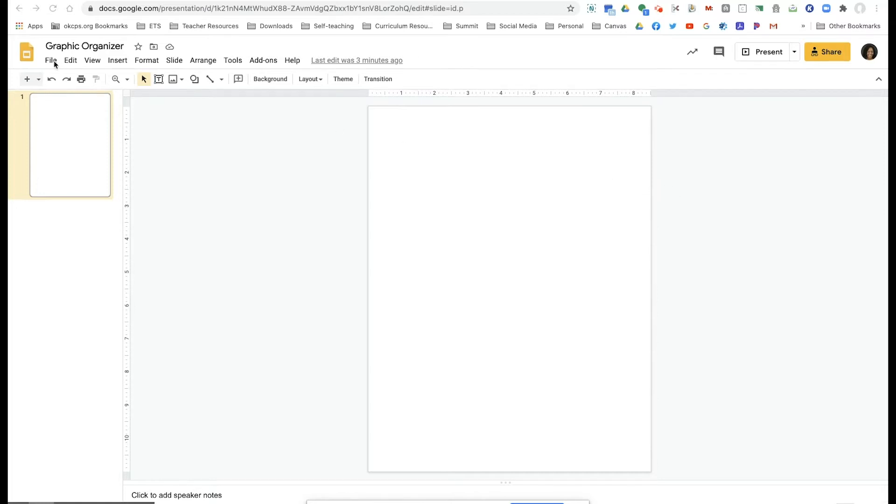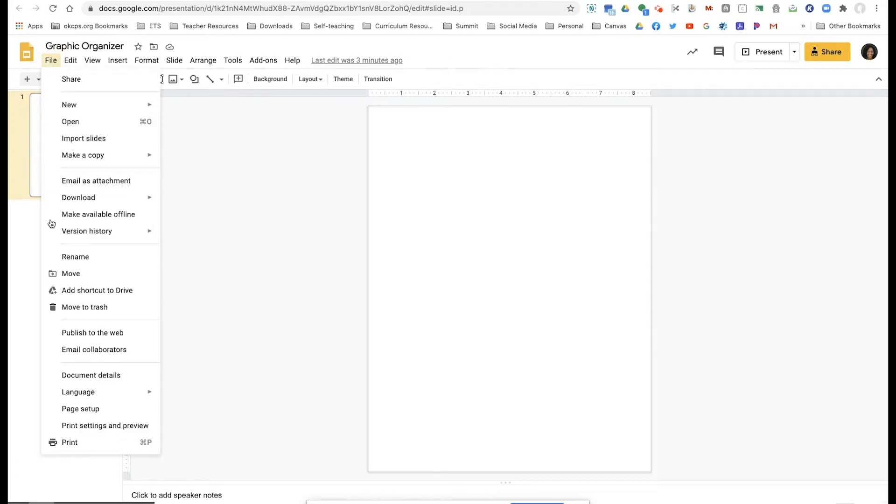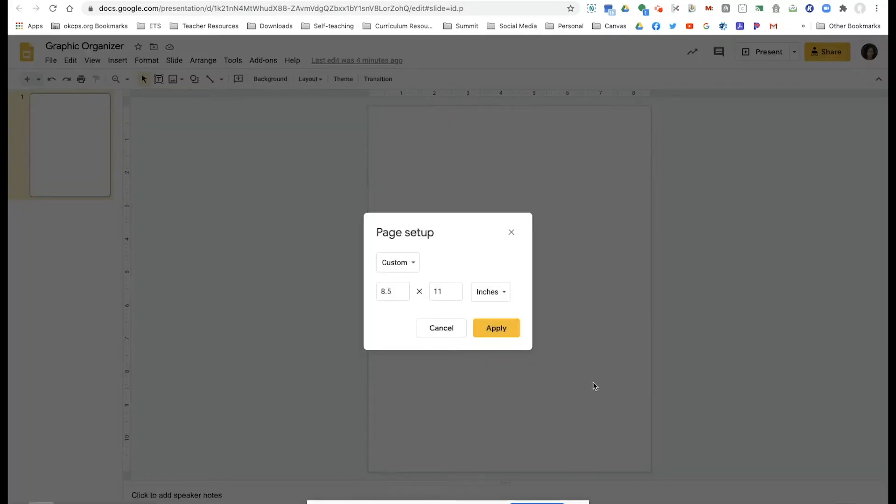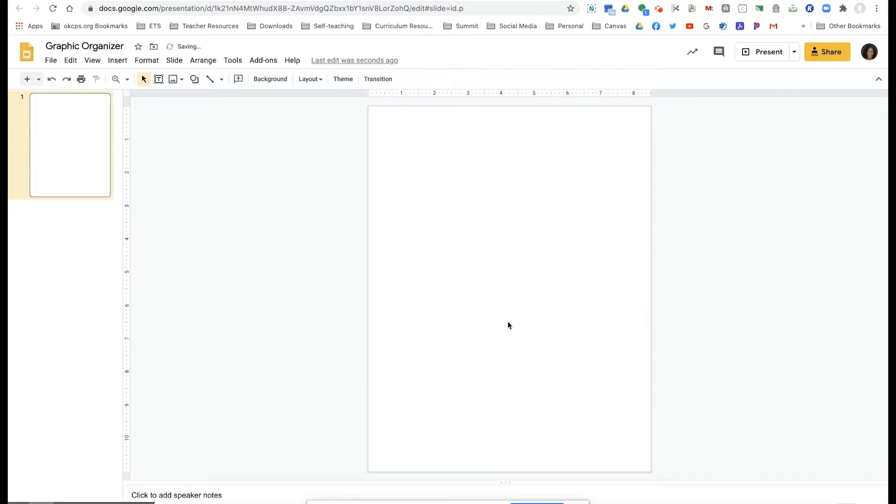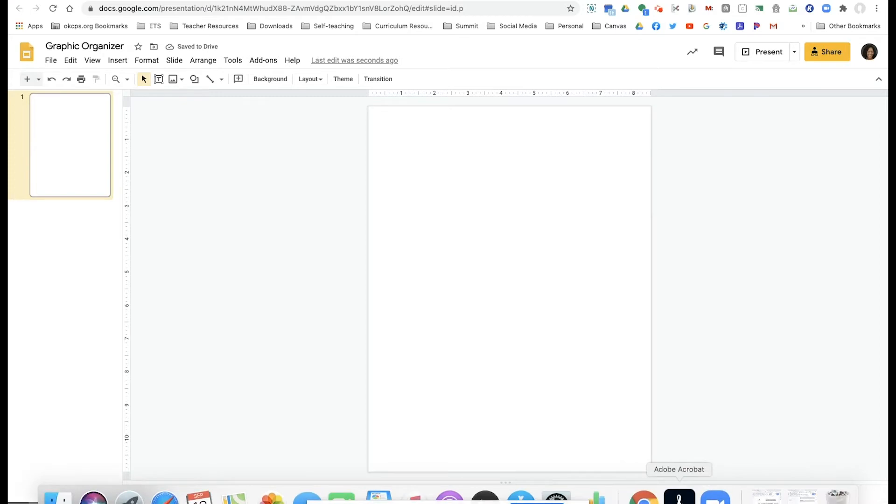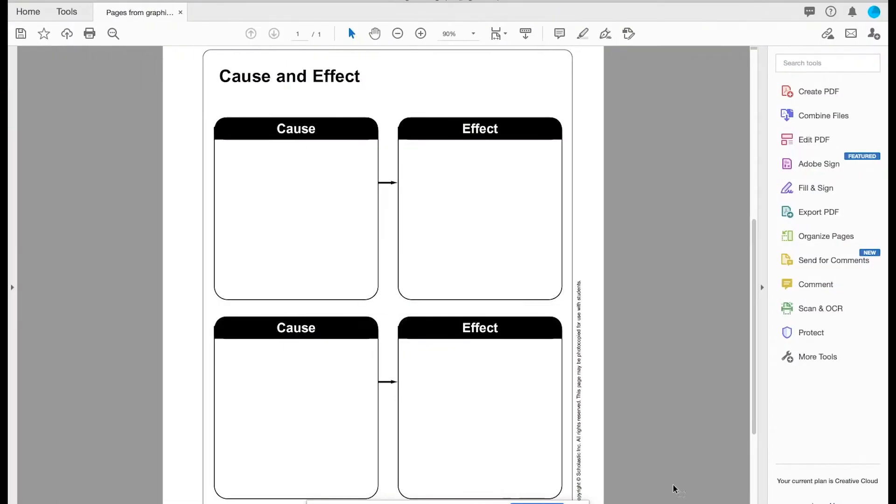The first thing I did was set up my Google slide to the size of a regular sheet of paper, so I customized it, and now I'm going to go to the PDF that I would probably use in the classroom.